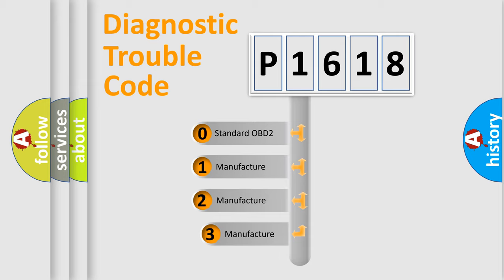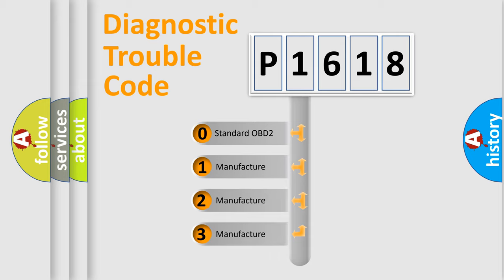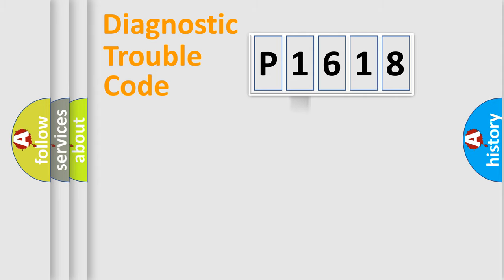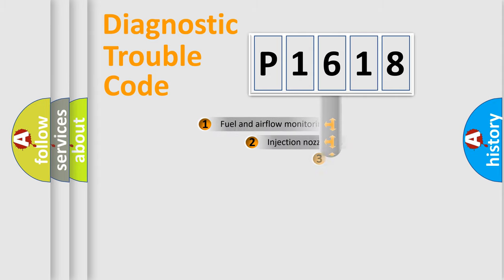If the second character is expressed as zero, it is a standardized error. In the case of numbers 1, 2, 3, it is a more prestigious expression of the car specific error.